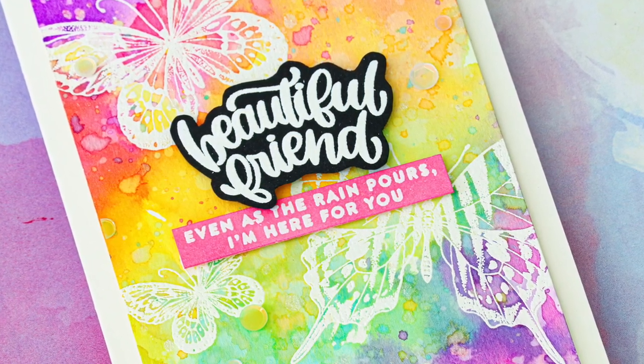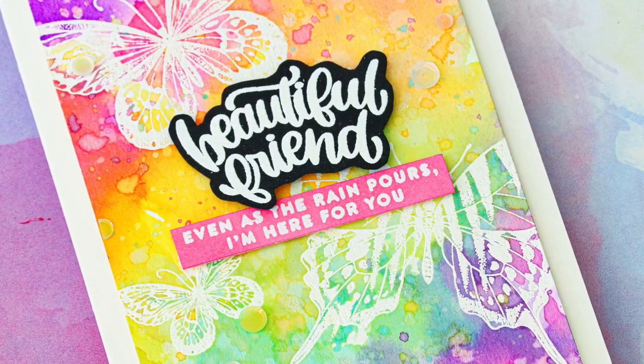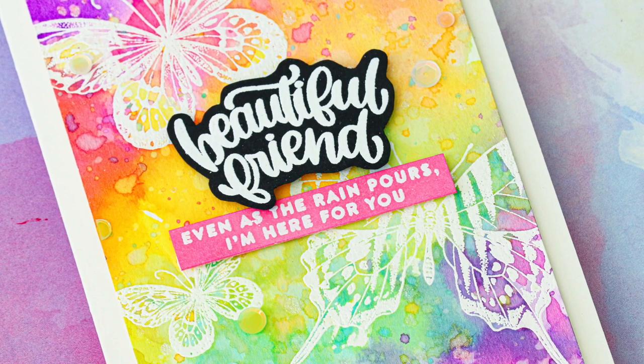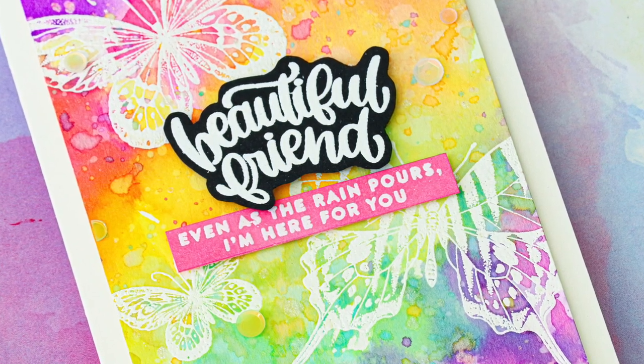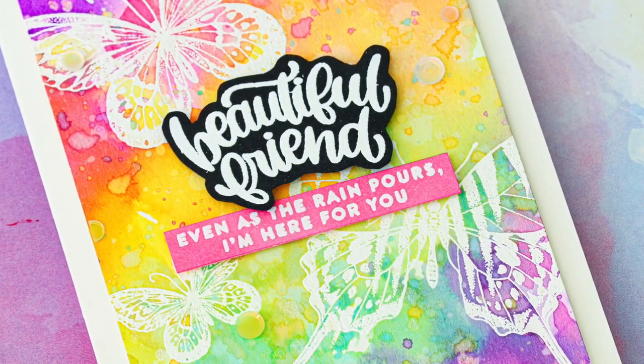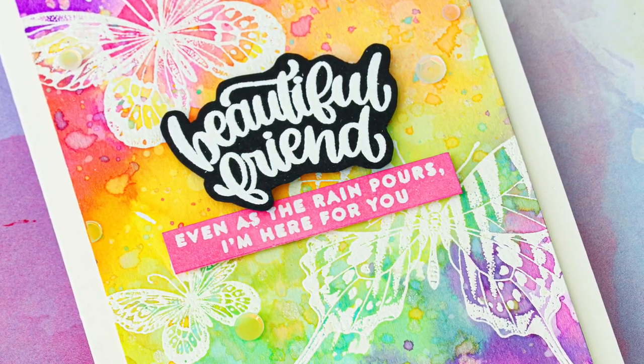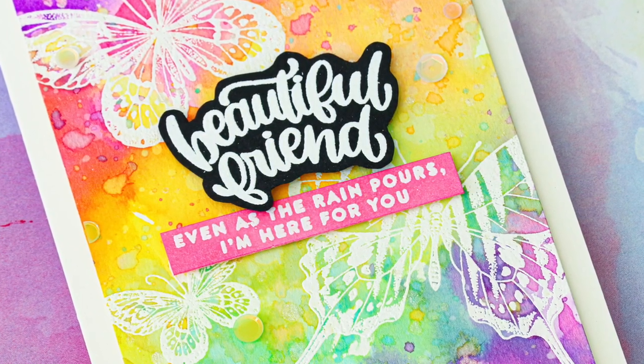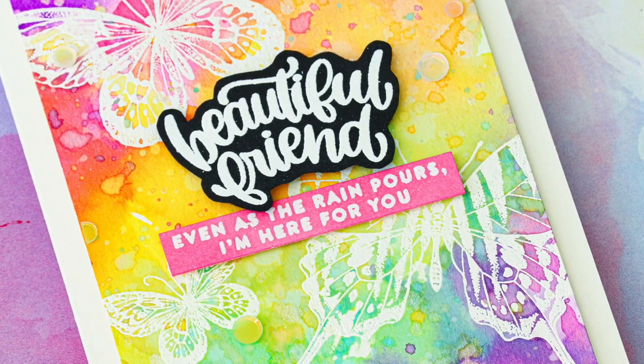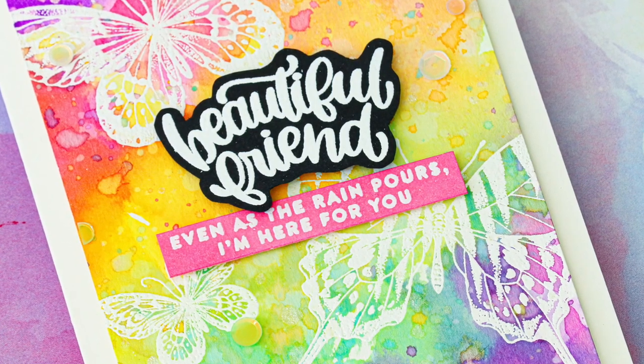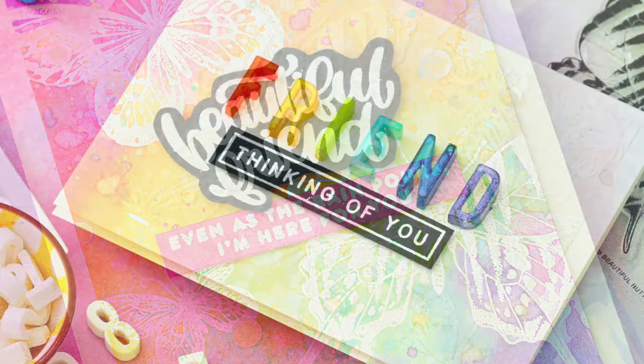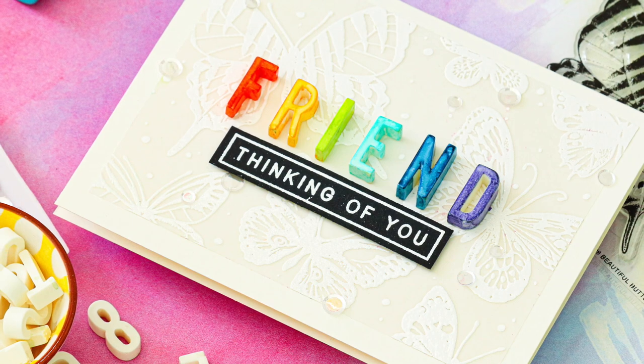I hope that today's video has given you two ideas to try out using not only the new Simon Says Stamp June 2020 card kit, but I also hope that these embossing techniques you'll try out with other products.